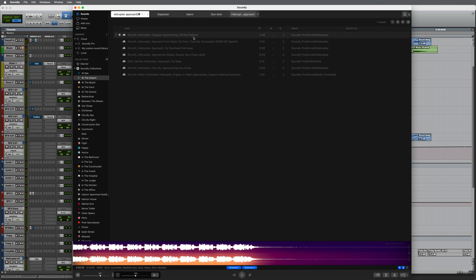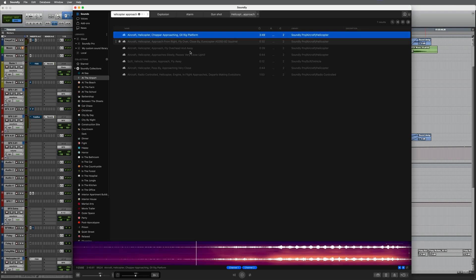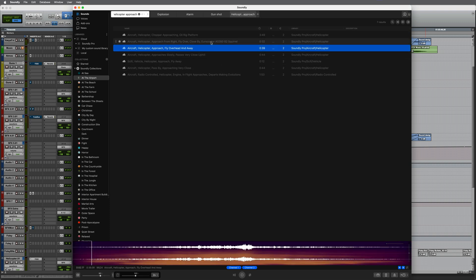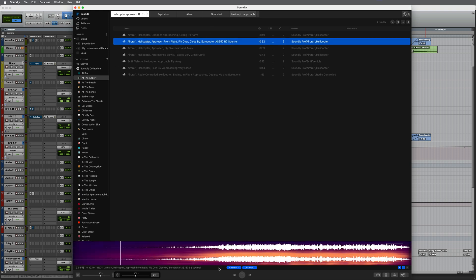Okay, let's audition a couple of these. Maybe skip into it a little bit by clicking on this waveform. Try another one. How about this one?